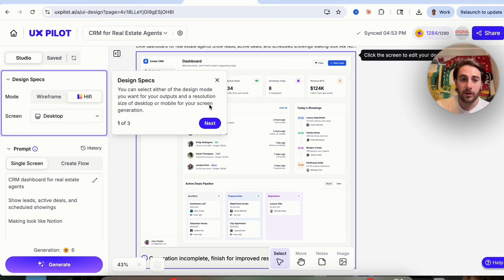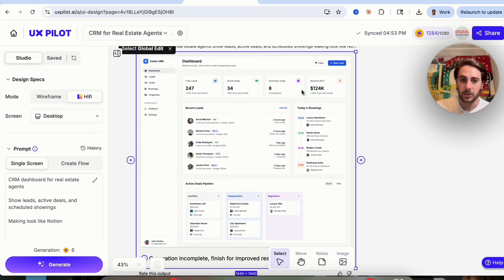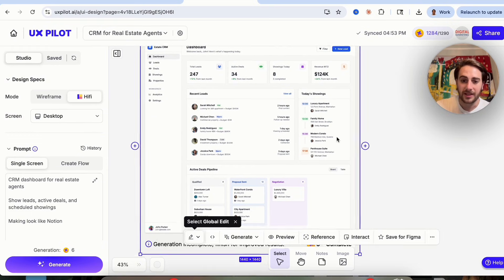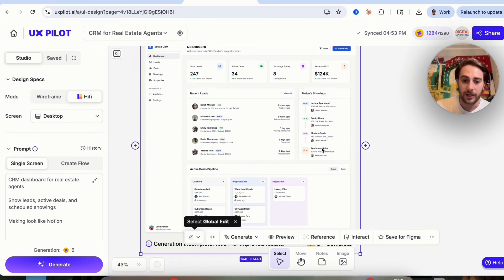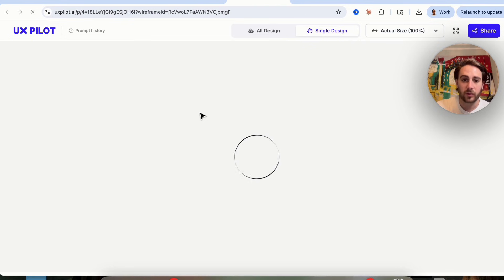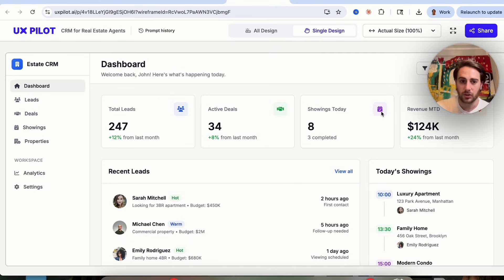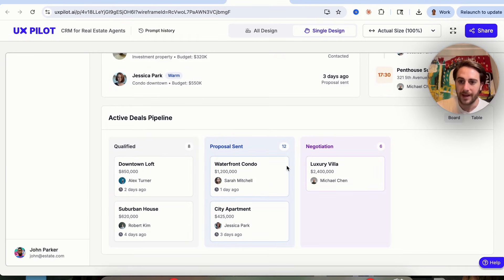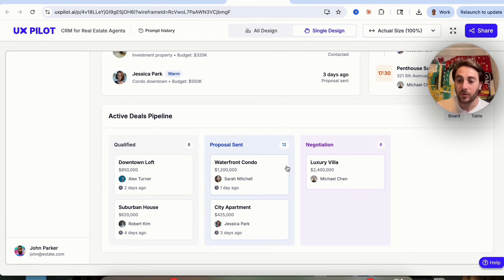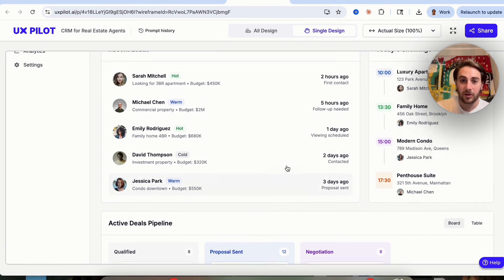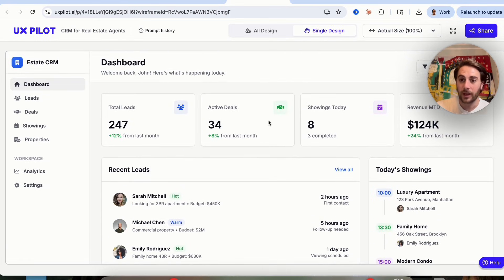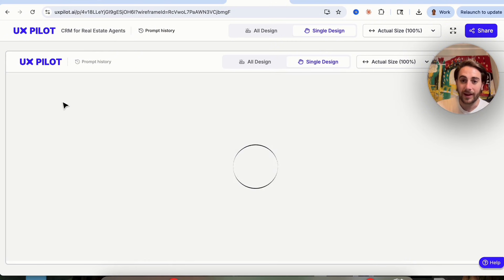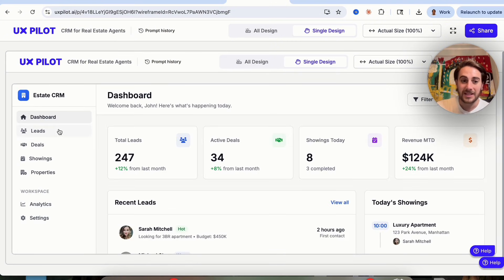The design has now been created. We can look at it, move it around, and preview it. I'll click on preview to make this full screen so we can see exactly what it looks like. It literally went through and made this in less than three minutes, which is absolutely incredible. We can click around in here and see what everything actually looks like.